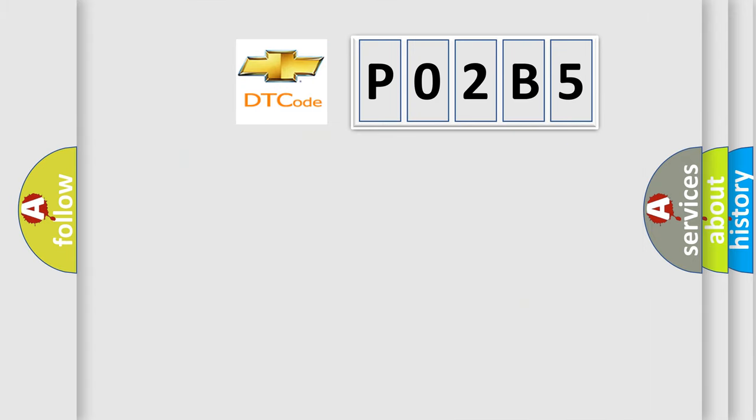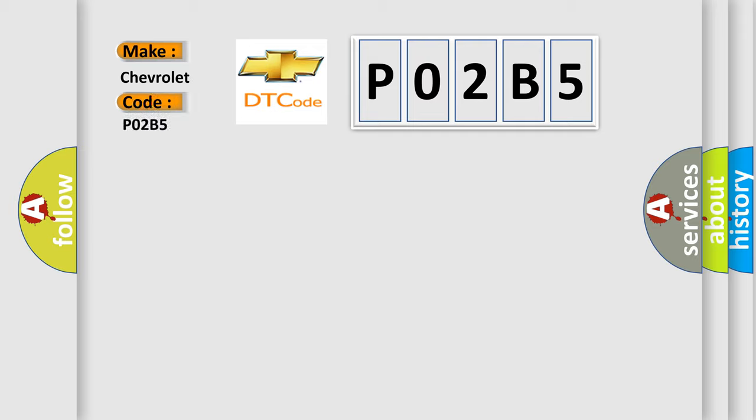So, what does the diagnostic trouble code P02B5 interpret specifically for Chevrolet car manufacturers?